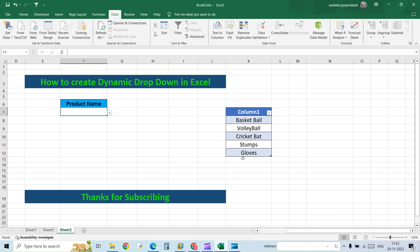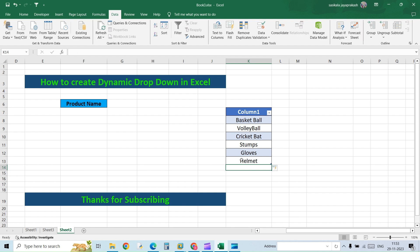Now I'm going to add another extra one, let's say Helmet. Now if you go to the dropdown list, the additional option will also be available.